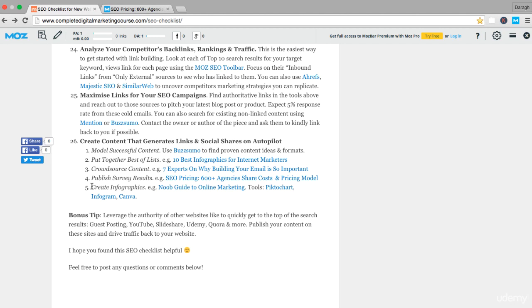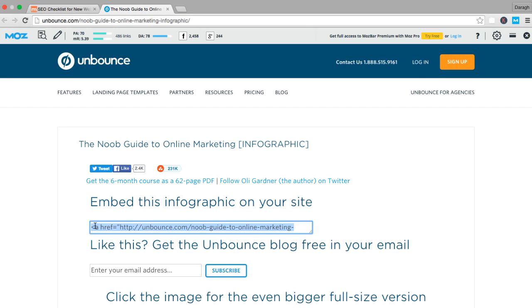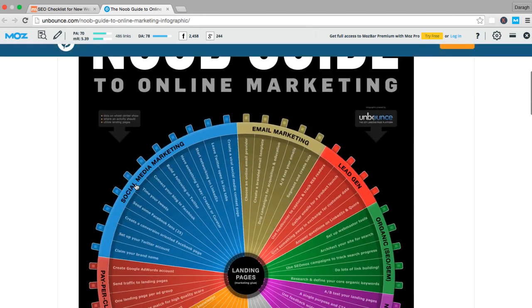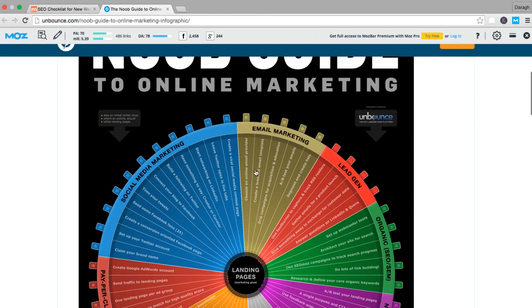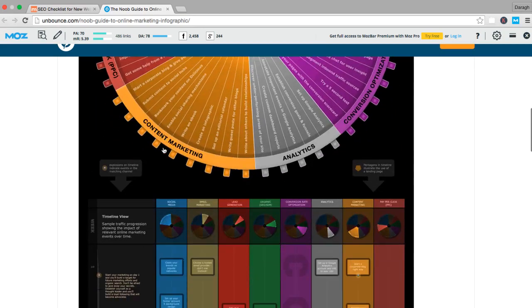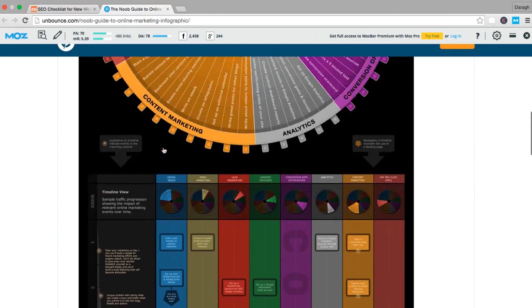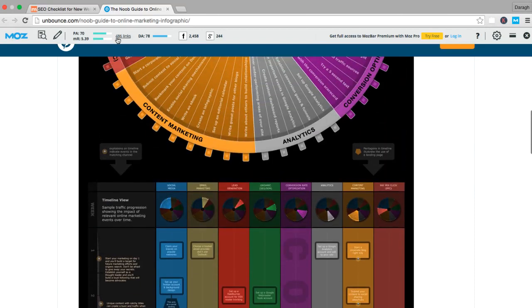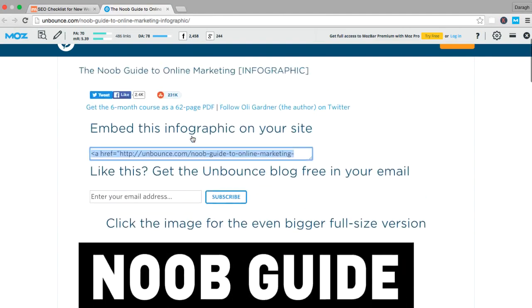The final way to generate a lot of links and social shares on autopilot is to create infographics. Here's an example of an infographic. The way that these actually get links back to your website is people embed these infographics into their website using a piece of code like this. You can see this one's got 486 links, but you can do something much simpler. You probably want to keep it to maybe seven points or something like that.